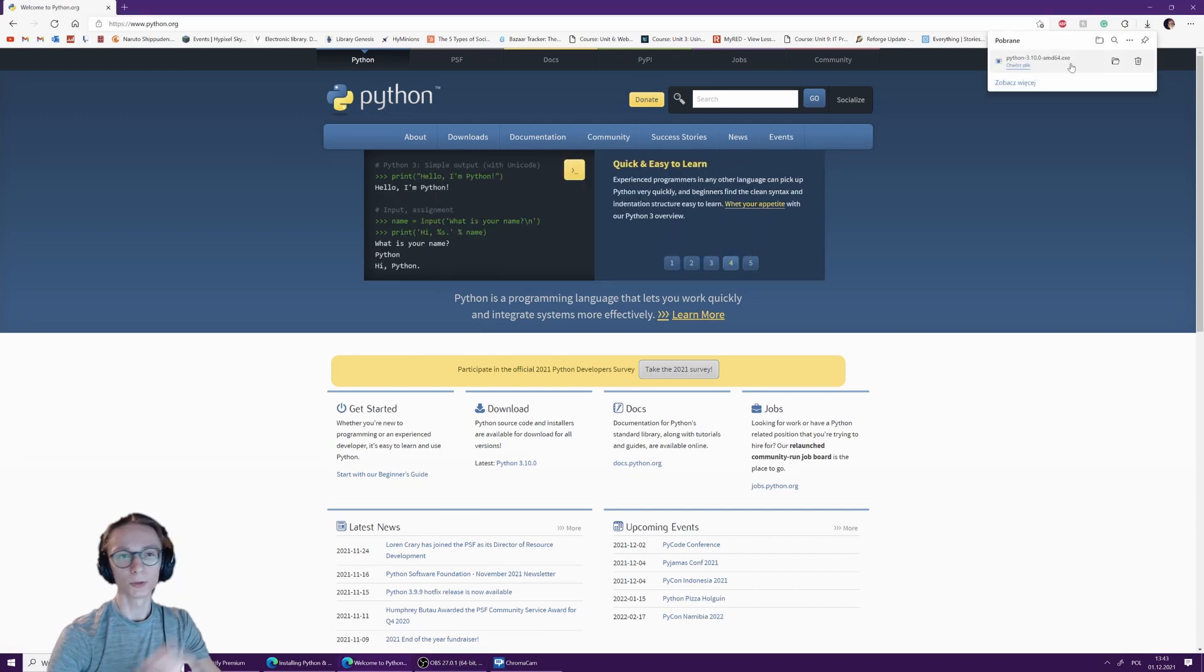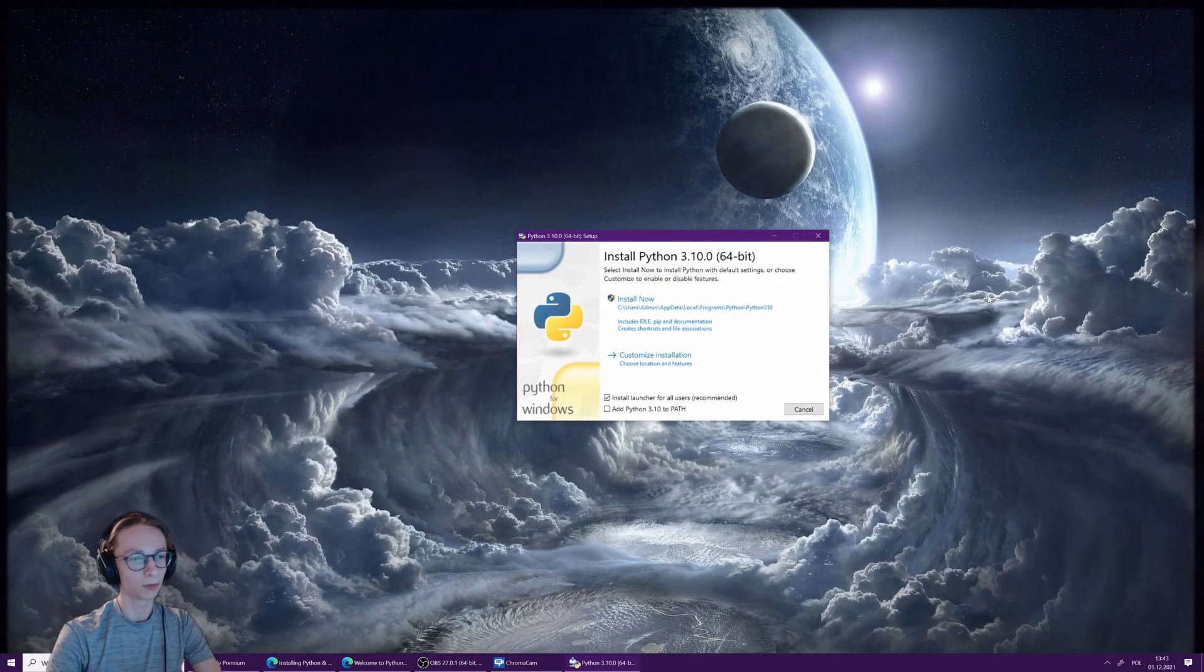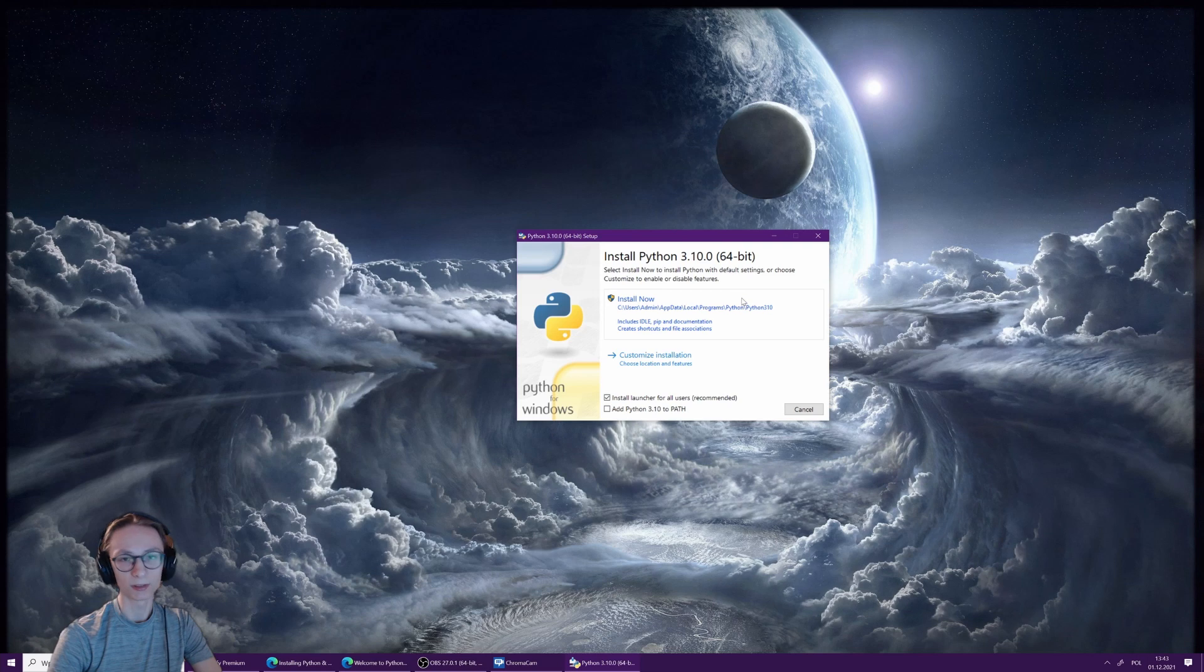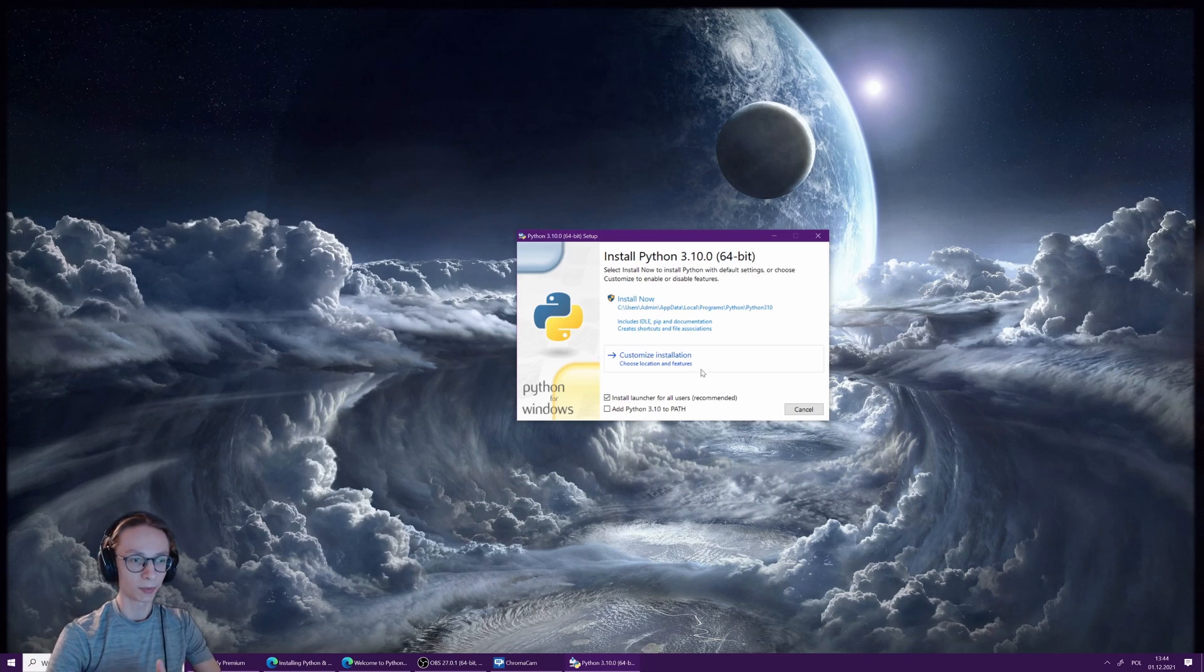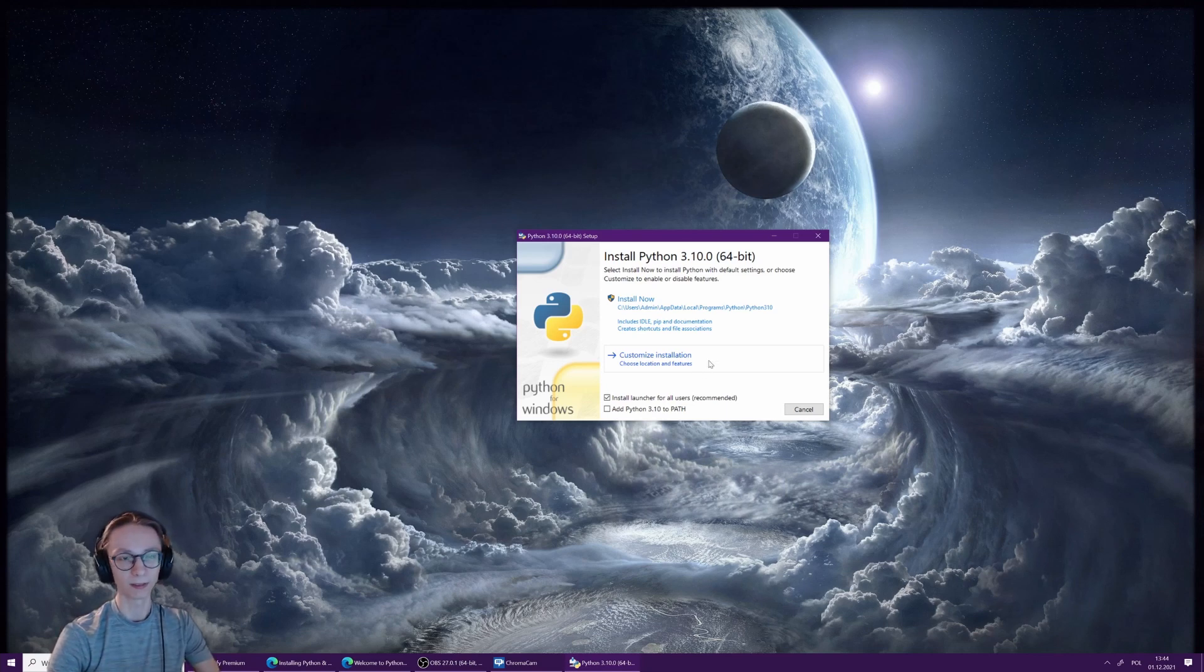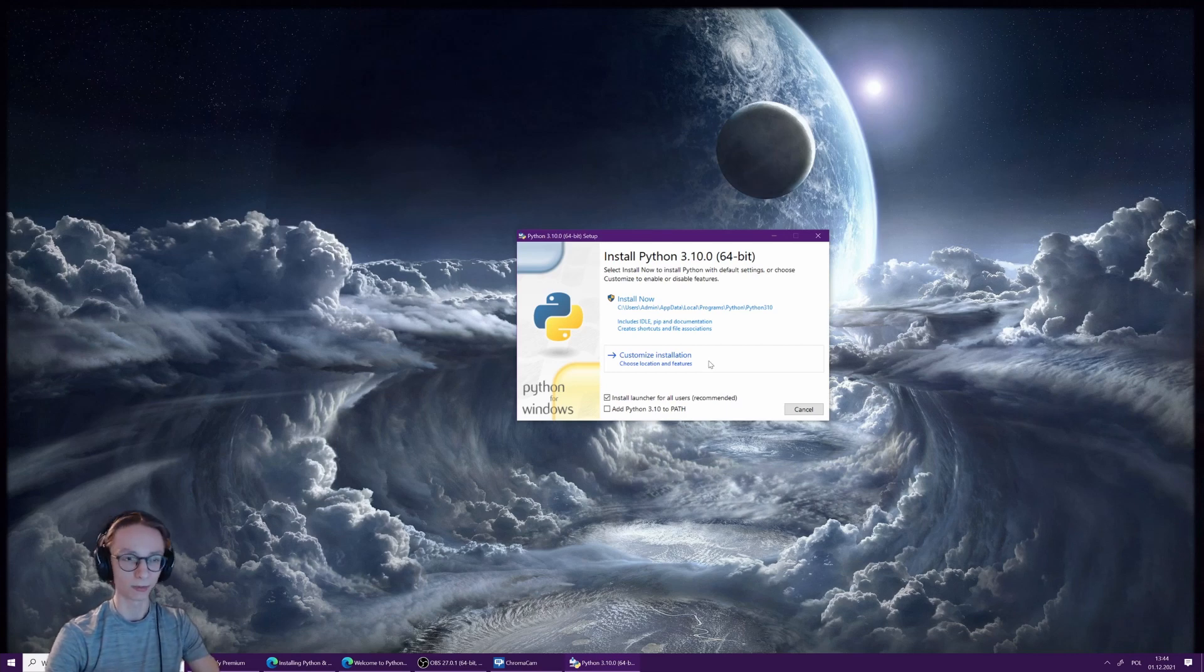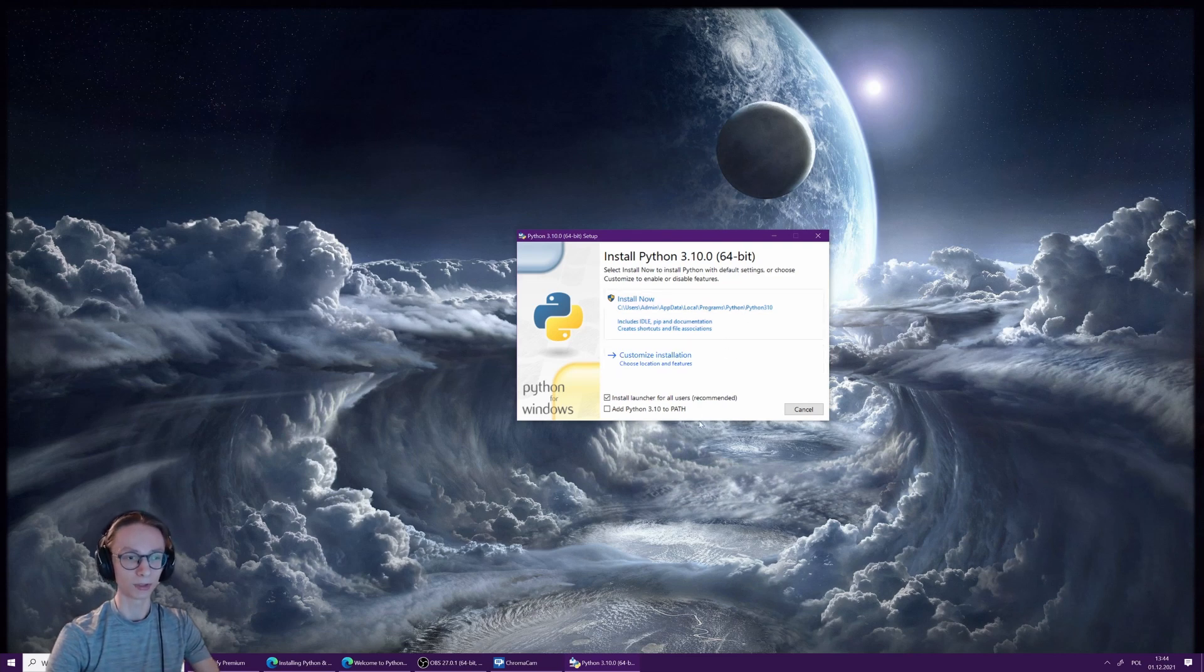Once you open the file, this is the window you will be presented with. You can either just press install now and it will install everything for you, or you can customize the installation. However, there can be certain problems with pip and things like that if you use the customized installation and you might have to do some manual changes. So I would recommend to just use install now.